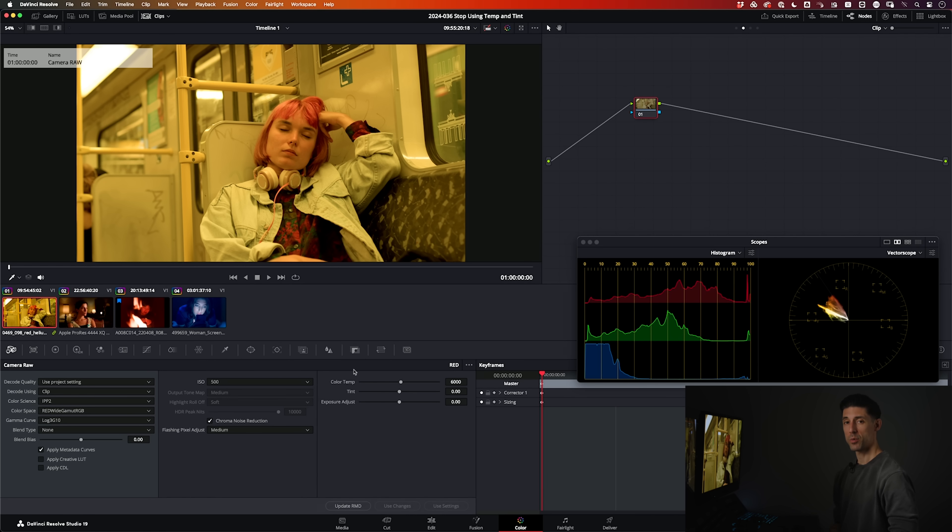That sounds pretty good, right? What could the beef be with that? That sounds very simple and very one-to-one with adjusting temp and tint in camera. What's the problem?